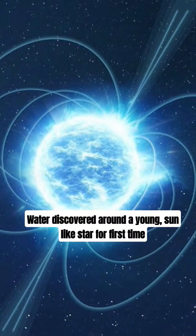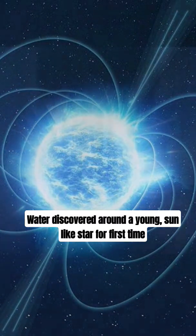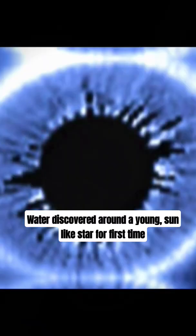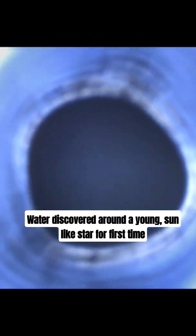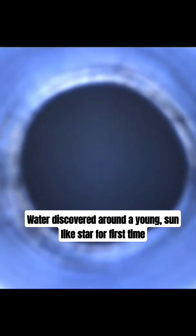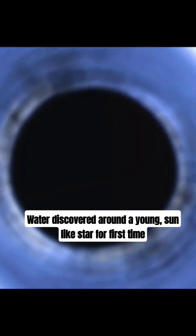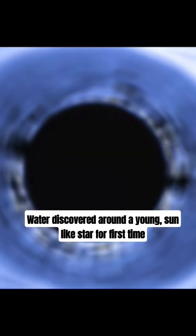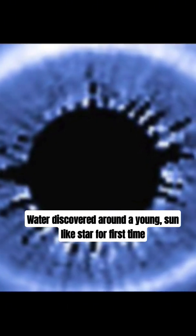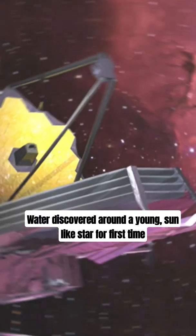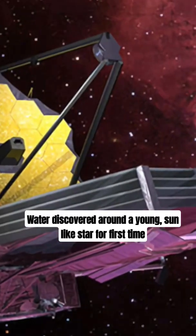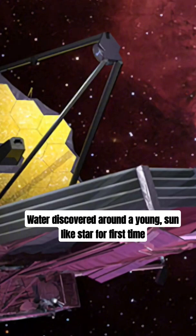Water has been discovered around a young sun-like star for the first time ever. For years, we thought water was only out there in the outer edges of our solar system. But now we've got proof that it's closer to home than we ever imagined.